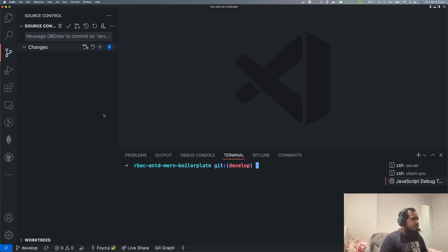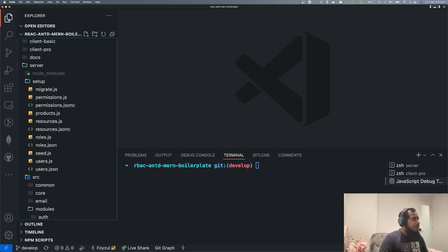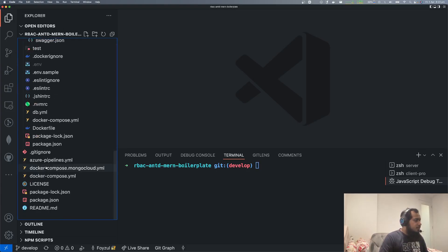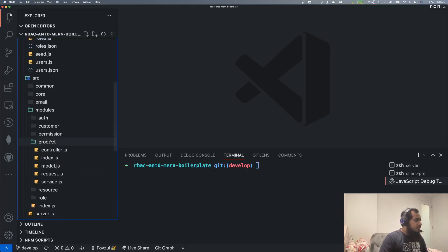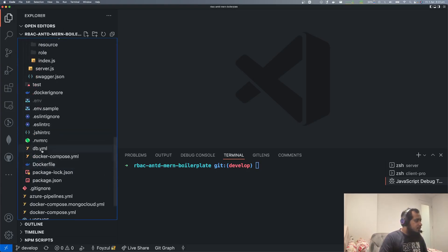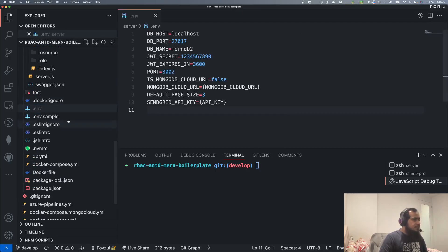First thing first, we need to set up our database. We need to set up the environment variables. Where is our environment variable? This one. Yes. Here you can see our DB name is set to 'manan db2'.